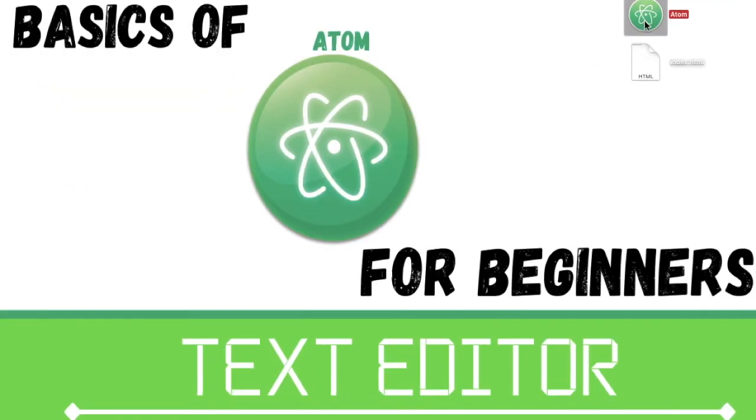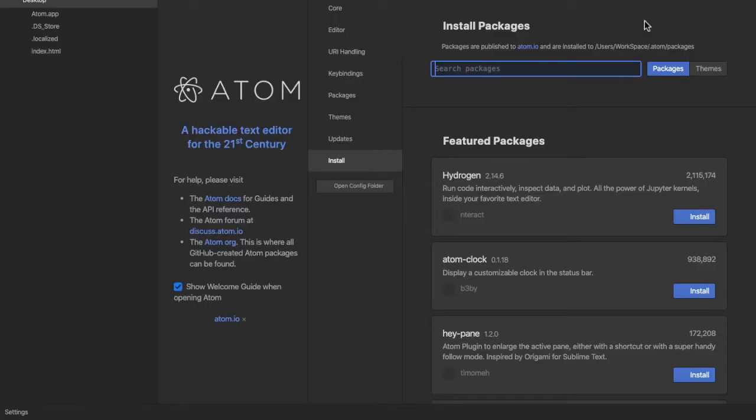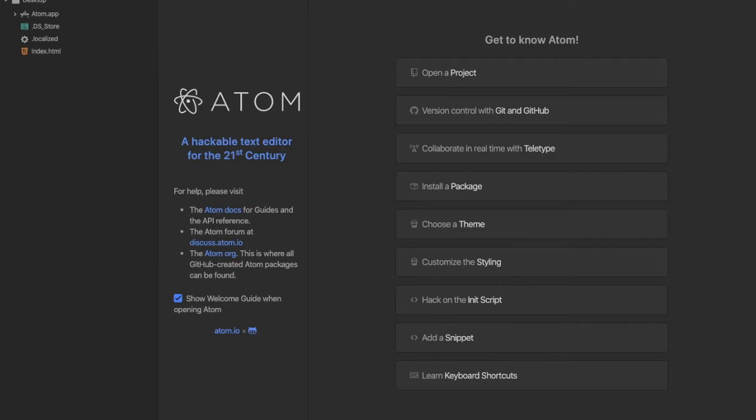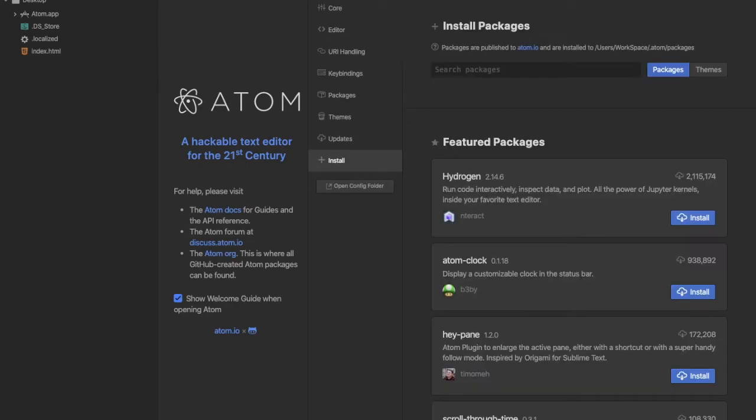Let's close our Atom and reopen it. Now, some features won't be applied until you restart your software. The Atom Live Server also won't be applied until you restart your software. Same thing as the File Icon, so that's why I restarted Atom.